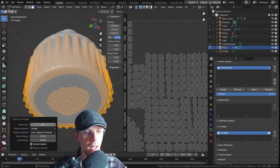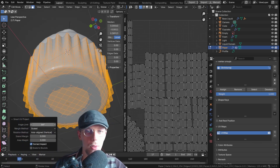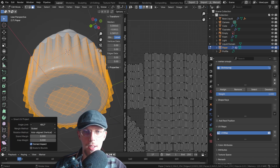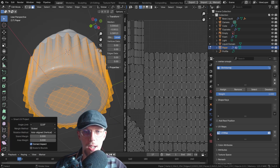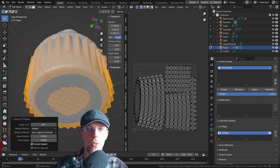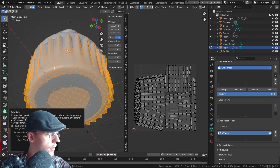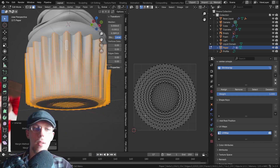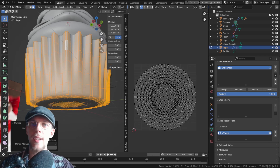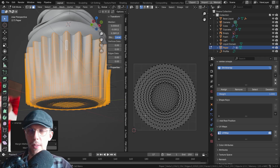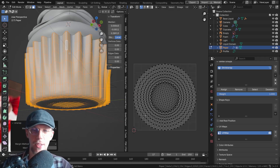We now have an angle limit, and with every angle that we tweak you can see the UV map changing on the right as well. That is the Smart UV Project.